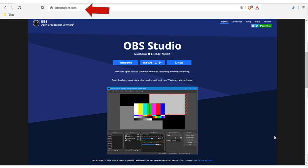OBS Studio Demo. To download, you need to go to obsproject.com.